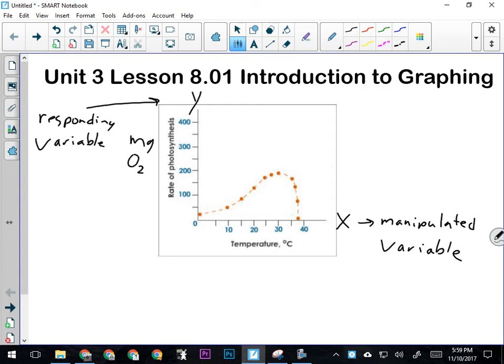That way, a graph can be a very quick visual representation of the relationship—or the effect that the manipulated variable has on the responding variable. In the case of this experiment, we see that for a while, increasing temperature increases the rate of photosynthesis. But then, just after 30 degrees Celsius, that relationship abruptly ends, and the rate of photosynthesis falls off very quickly.